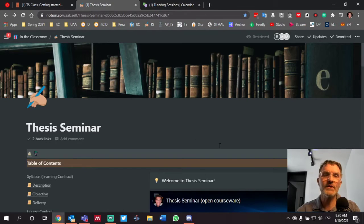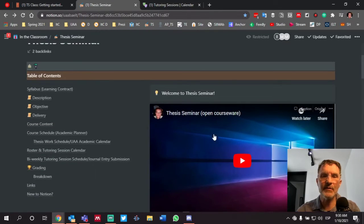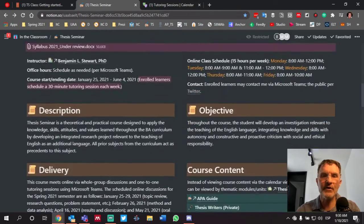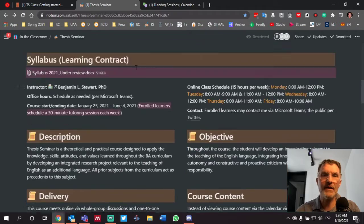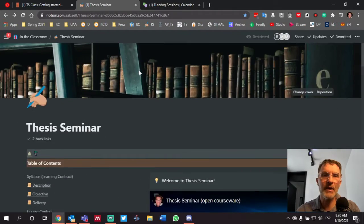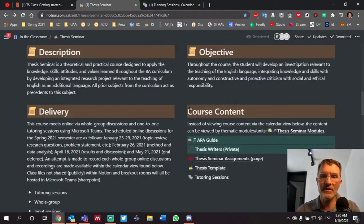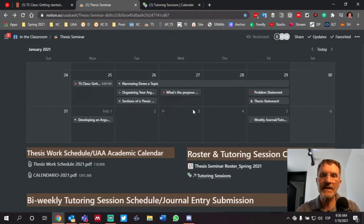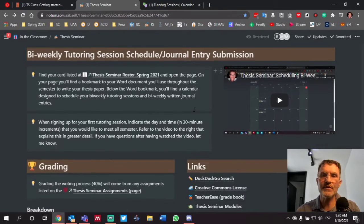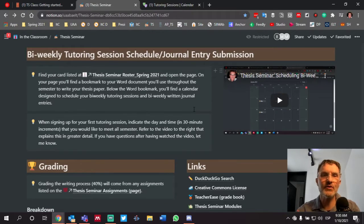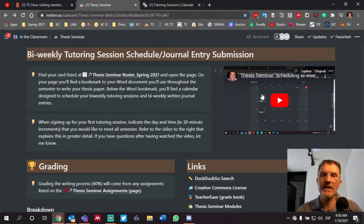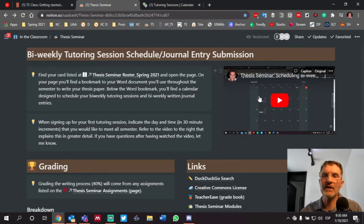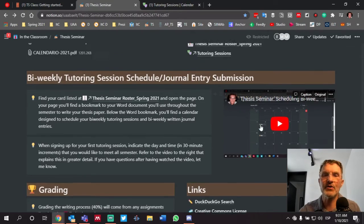For those of you who are taking thesis seminar, just as a reminder, if you scroll down from the main page within Notion, you'll see a section dedicated towards how to go about scheduling your tutoring session. And if you haven't already, please check out the video where I talk specifically how to go about doing that.